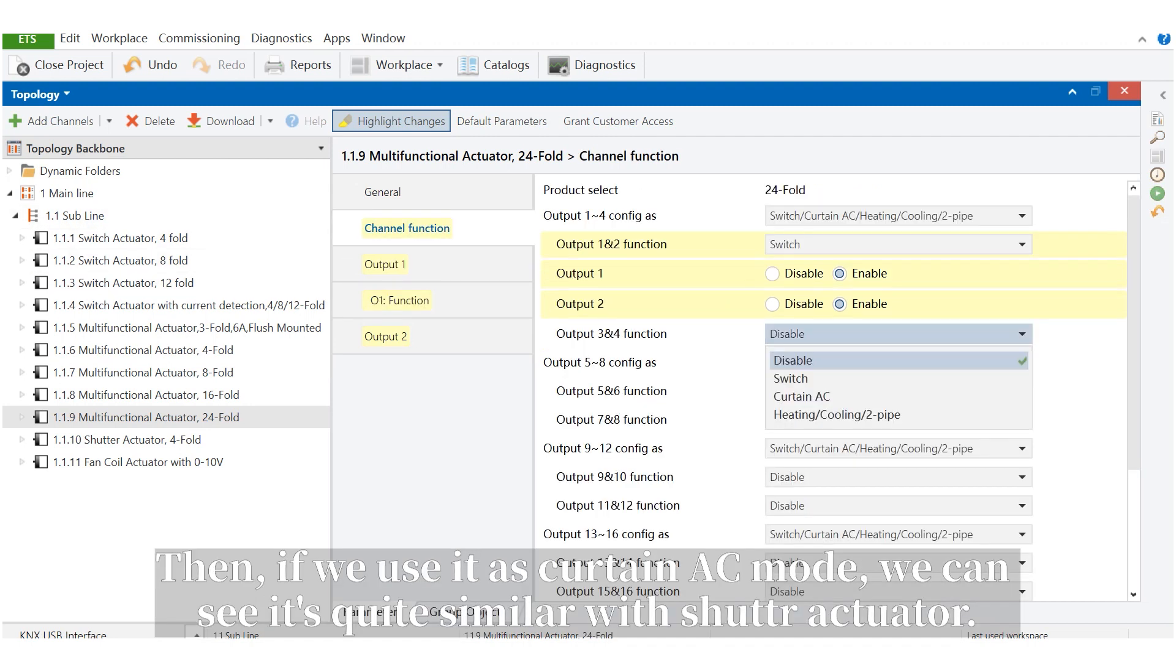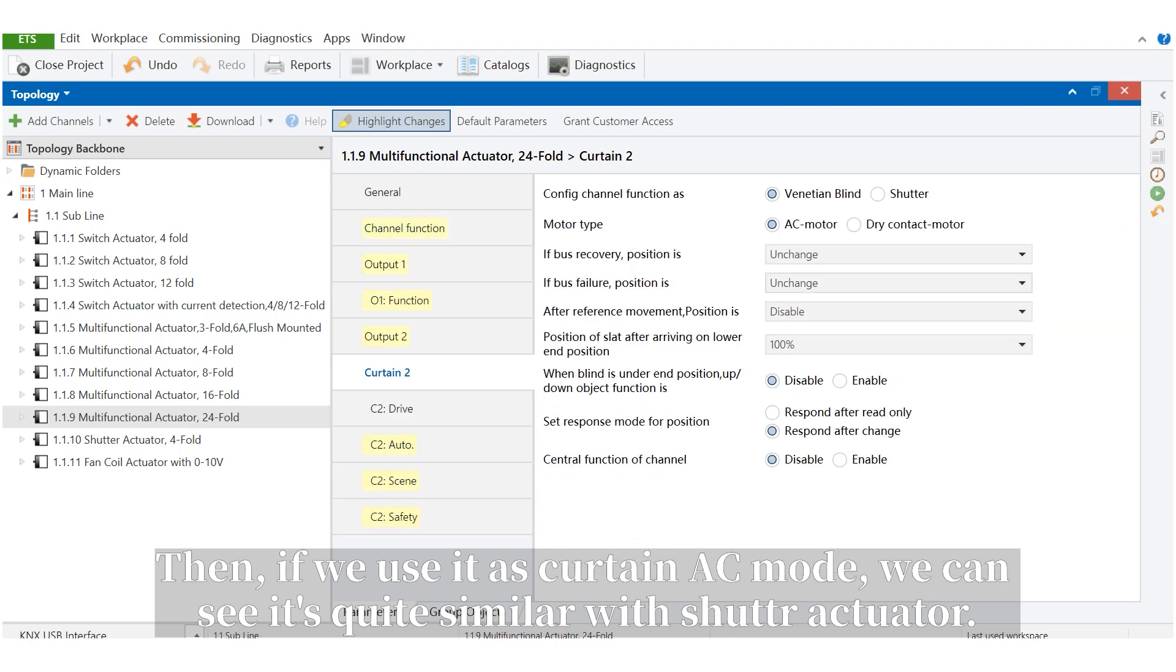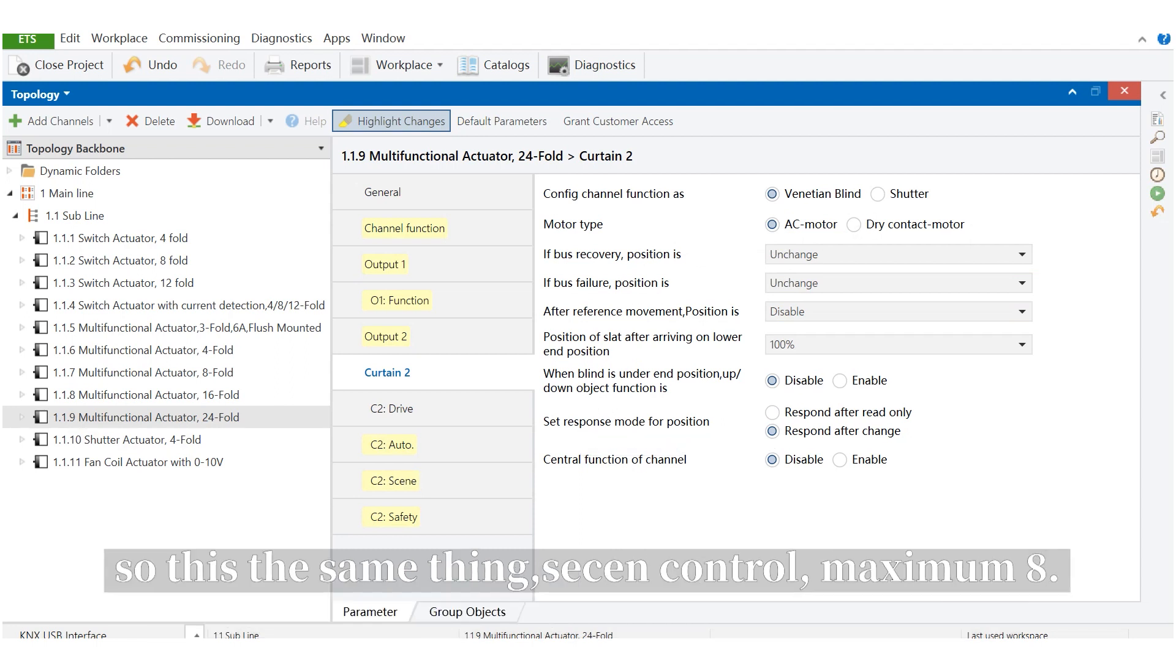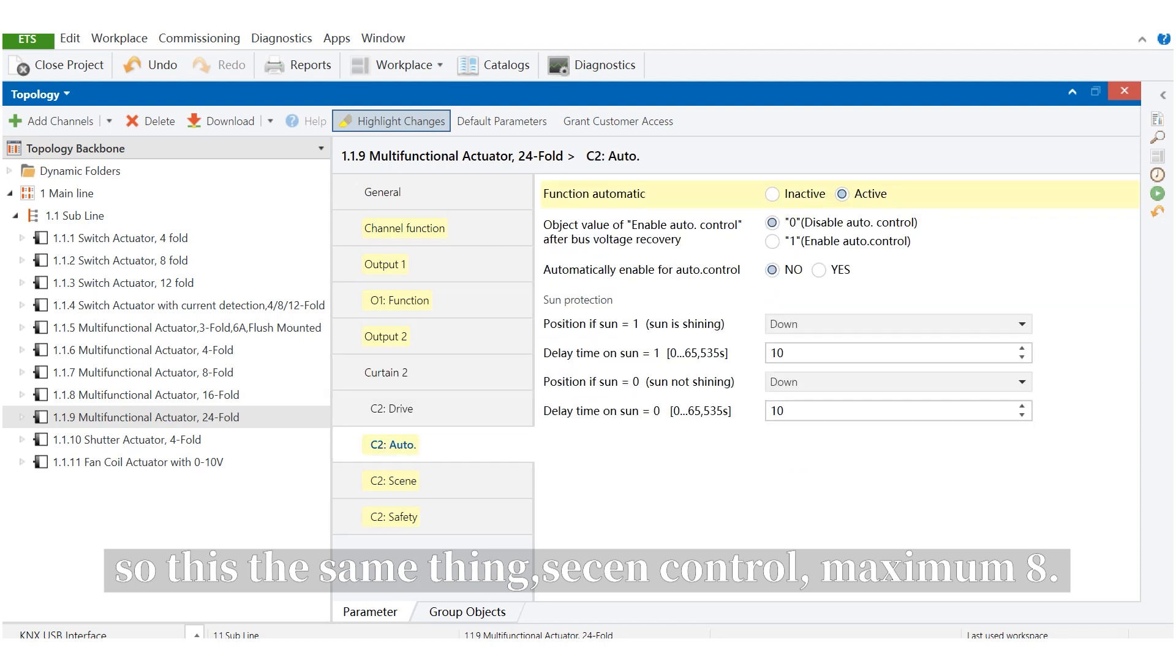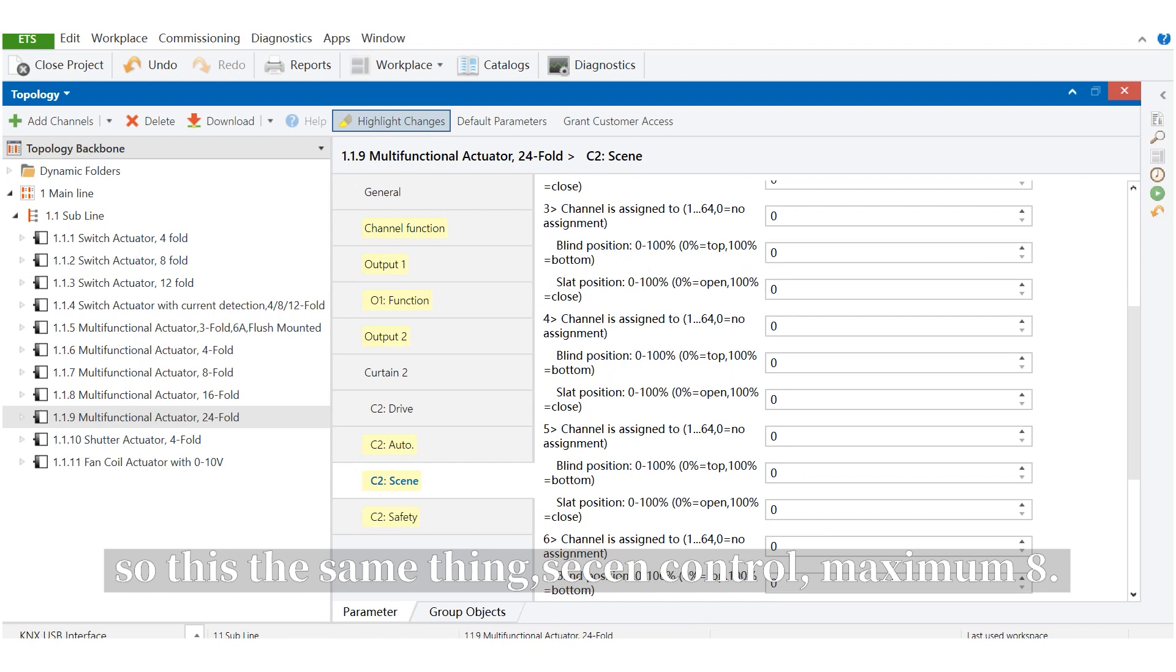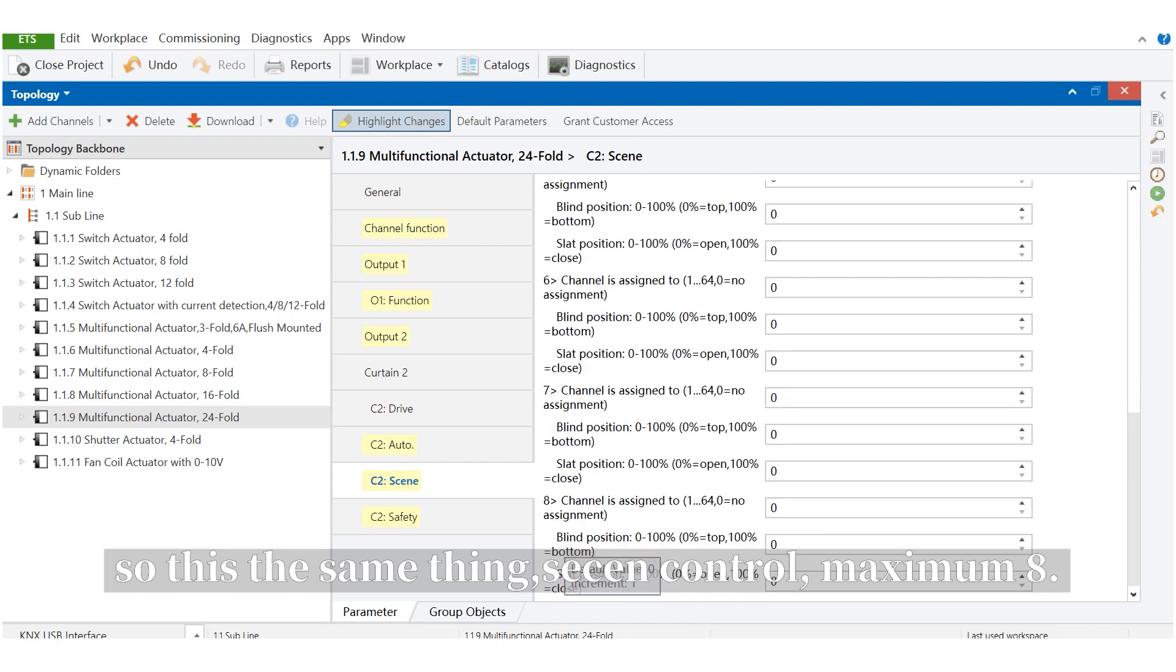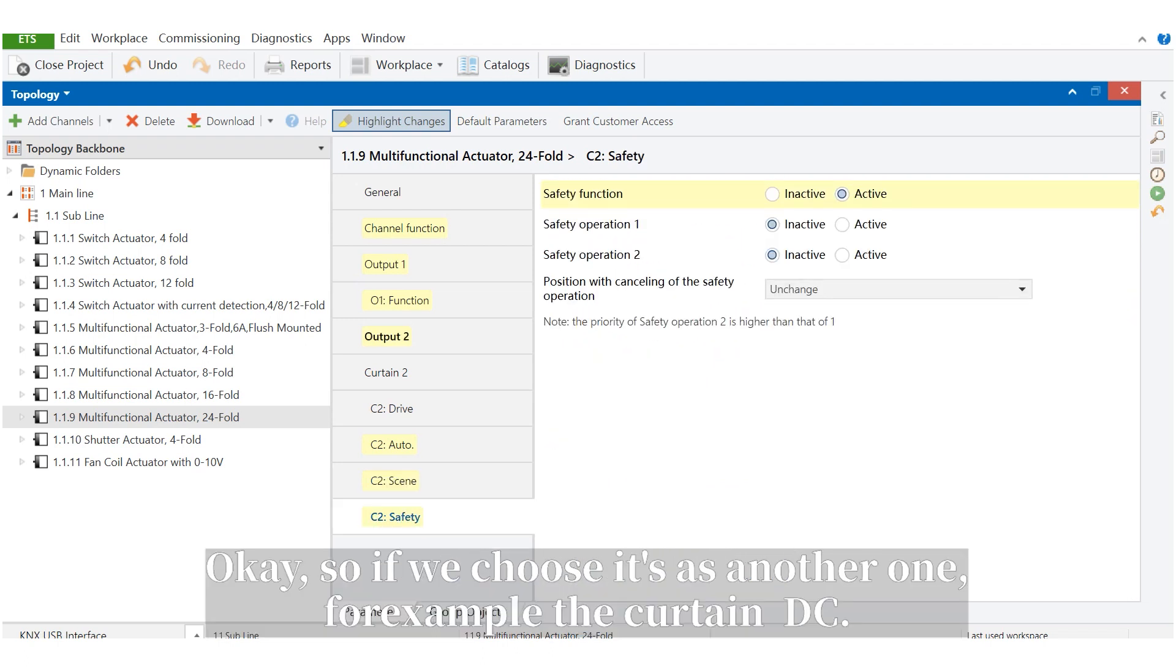Then, if we use it as curtain AC mode, we can see it's quite similar with shutter actuator. So, this is the same thing, and it is also the same, the scene control, maximum 8.